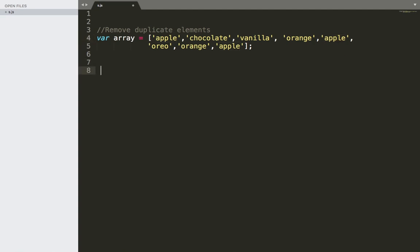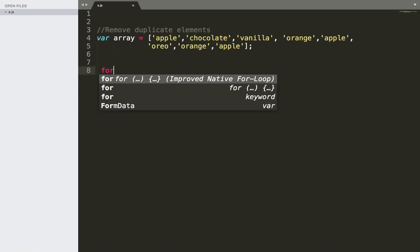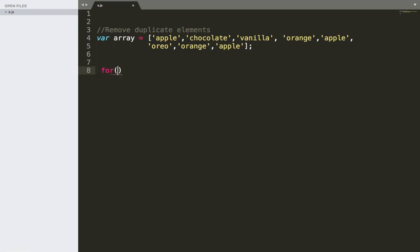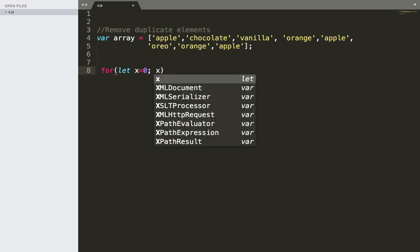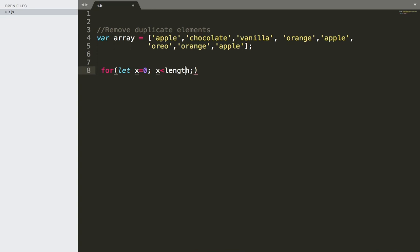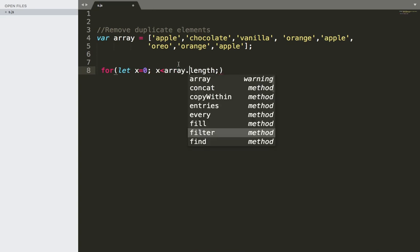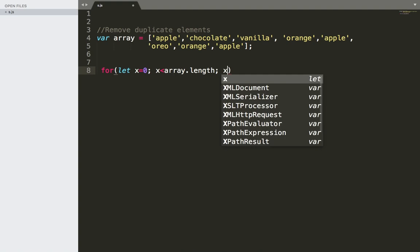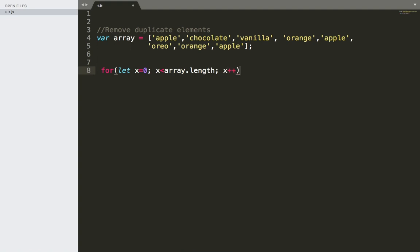So let's start coding. First of all, we need to create a for loop. We write: for let x equals zero, then x smaller than array dot length, then x plus plus. But this is not enough, because this is only one loop looping through the array.